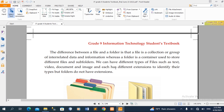The difference between a file and a folder is that a file is a collection or group of interrelated data and information, whereas a folder is a container used to store different files and folders.